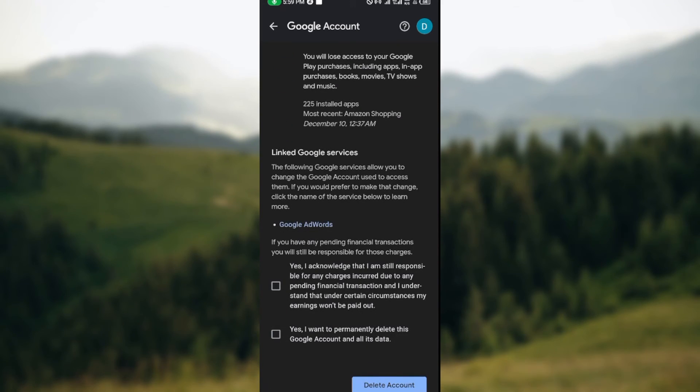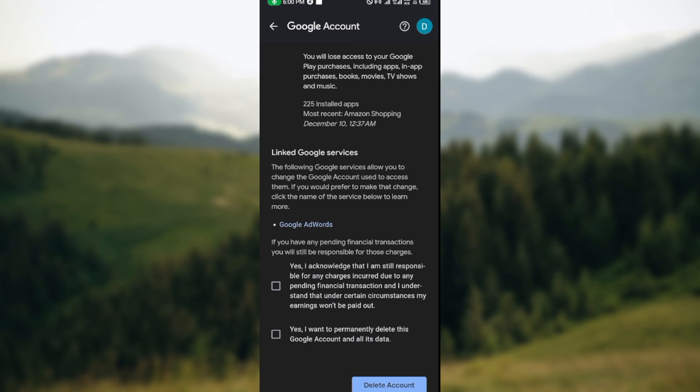Then check the boxes acknowledging you understand. Click on delete account. You'll be asked if you're sure. Confirm yes, and then the account will be deleted.